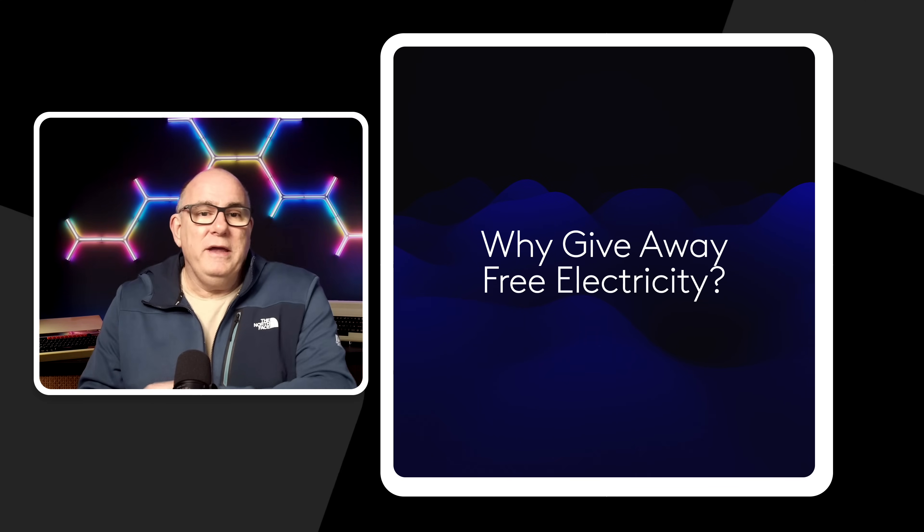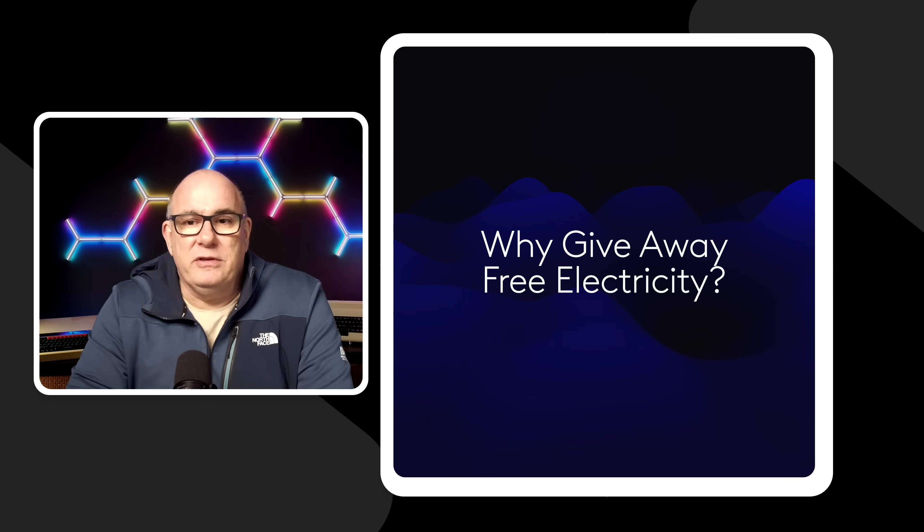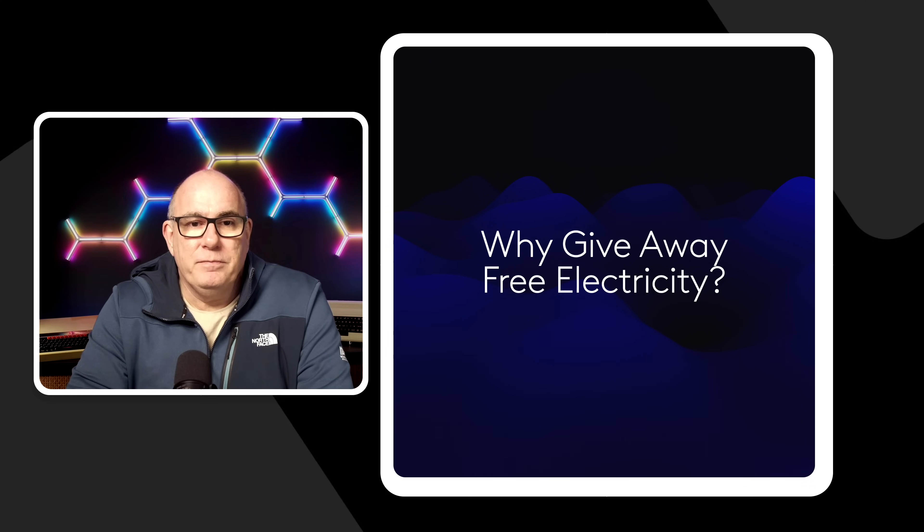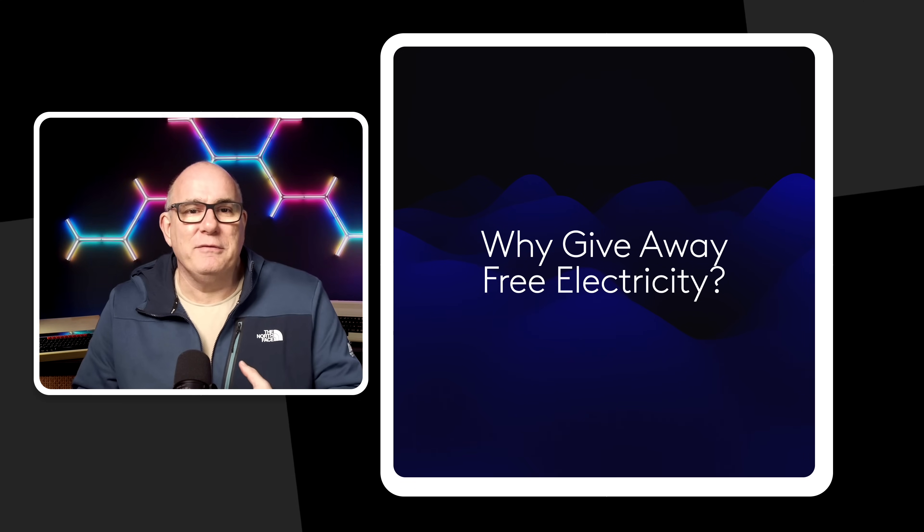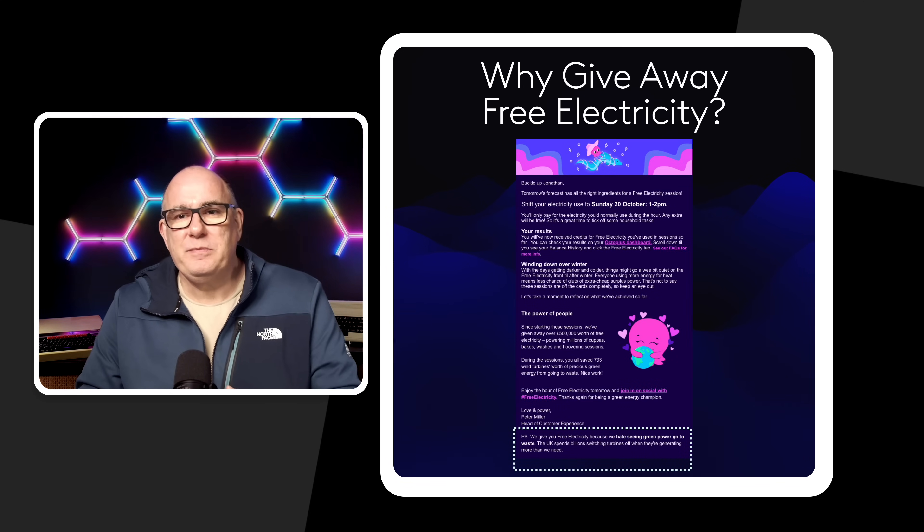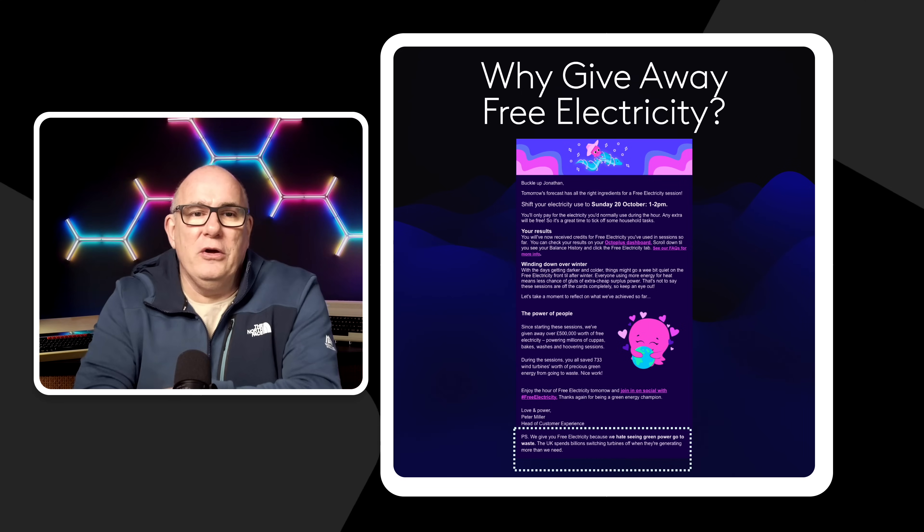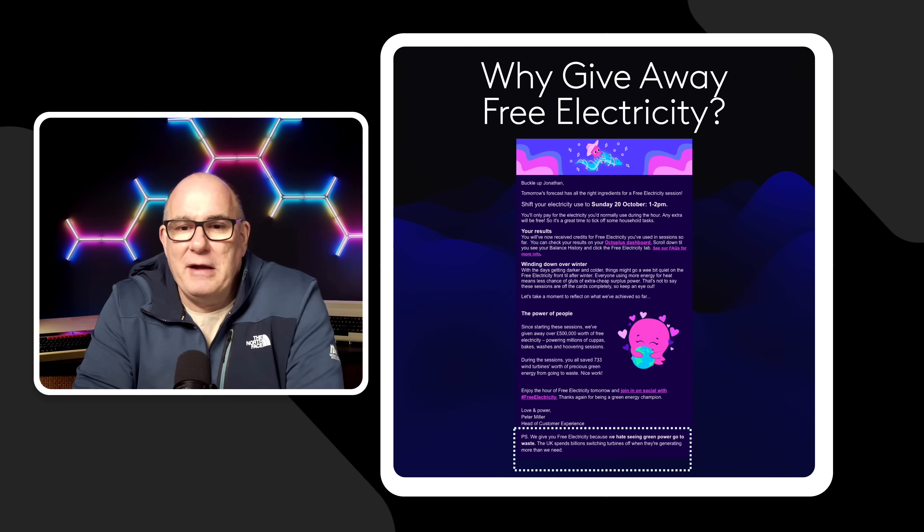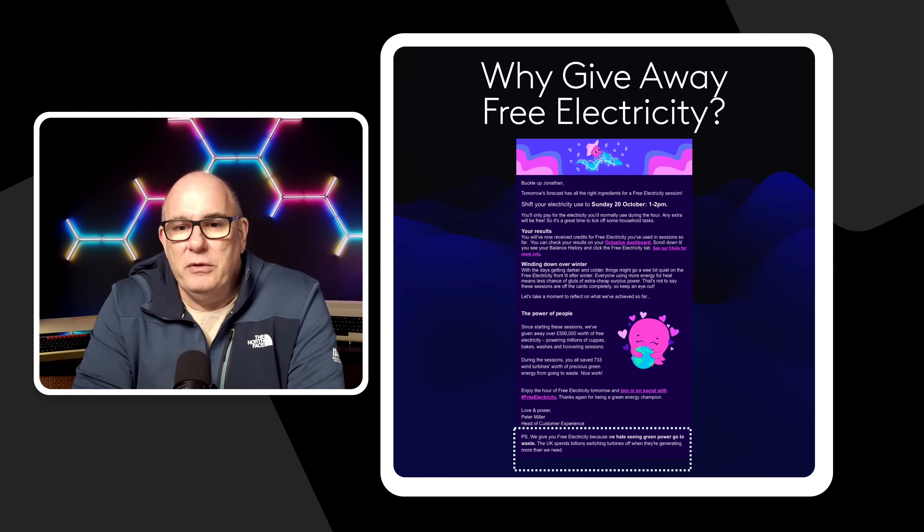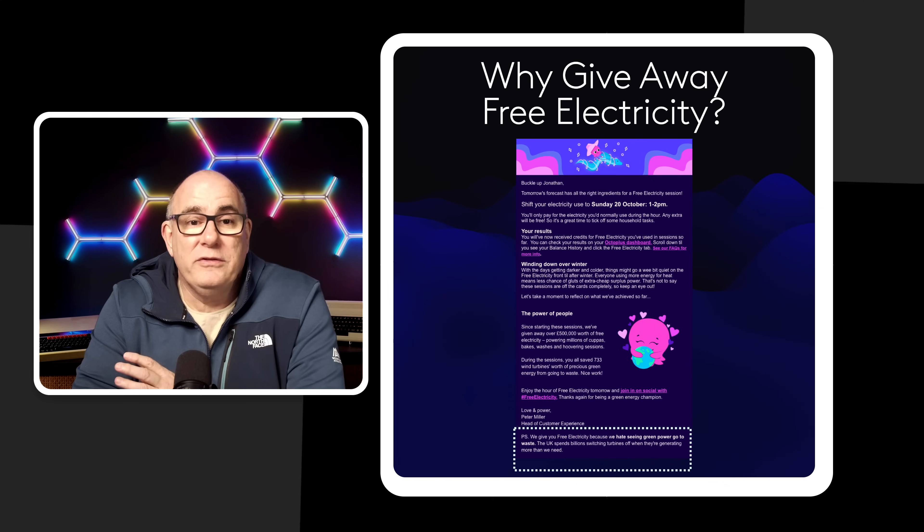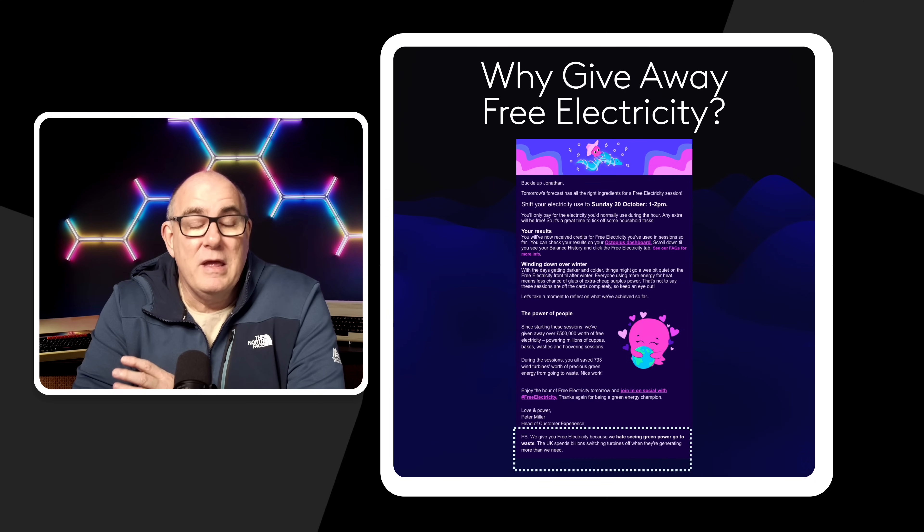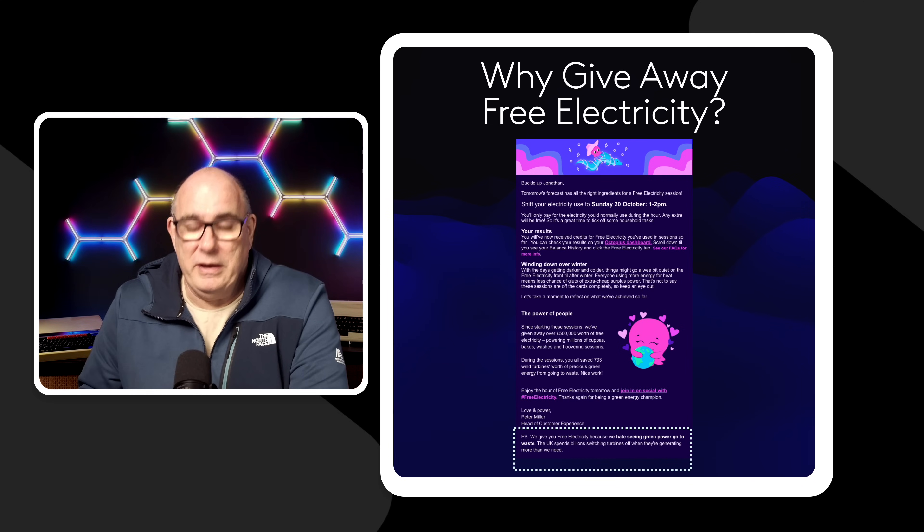So why do energy companies like Octopus give away free electricity? What's in it for them? Because they're not just doing it out the goodness of their heart. So if you take a look at the email that they send out. Down at the bottom there it says we'll give you free electricity because we don't want it to go to waste. Now why would electricity be going to waste?